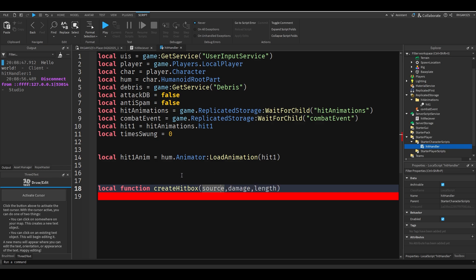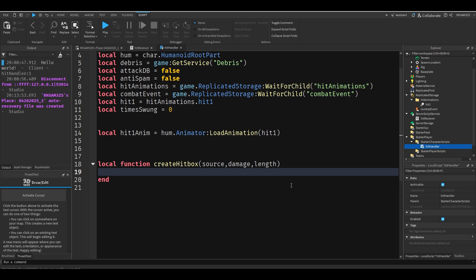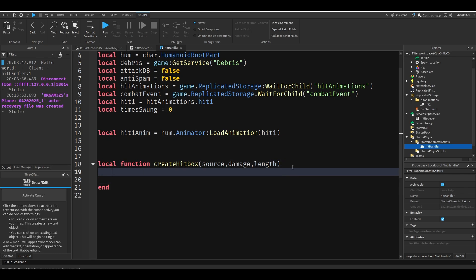The hitbox will by default parent itself to the sword. You'll see it's really, I'm really bad at explaining this. But it'll be a lot easier to show. Alright, so let's get to making that hitbox.